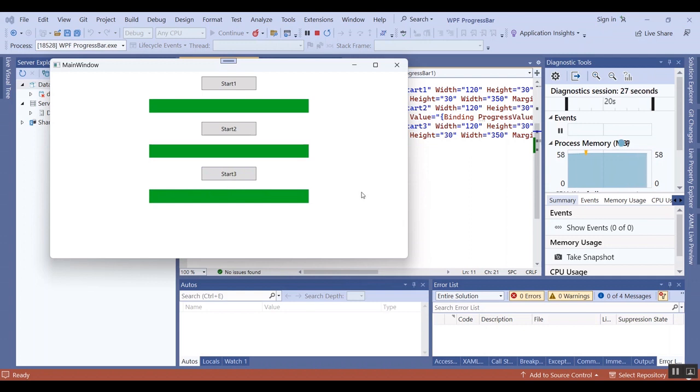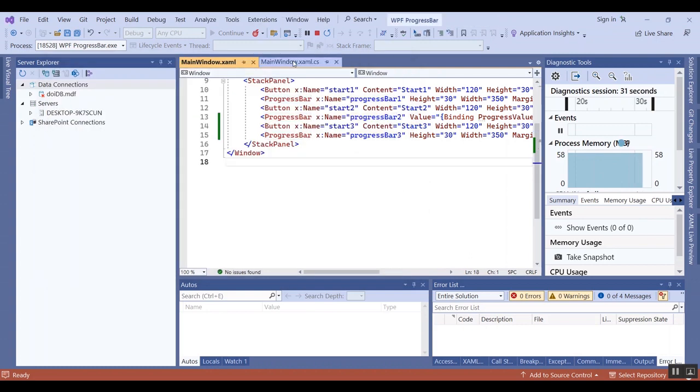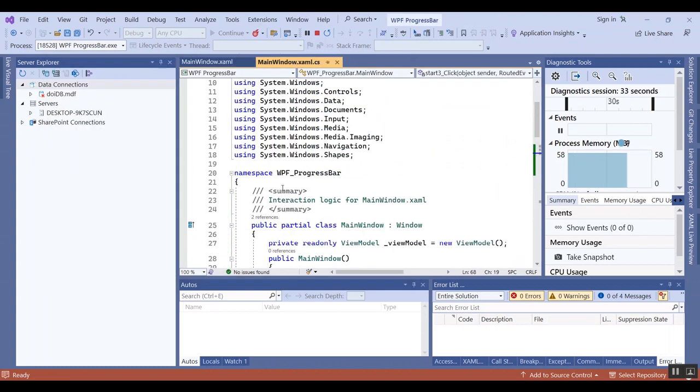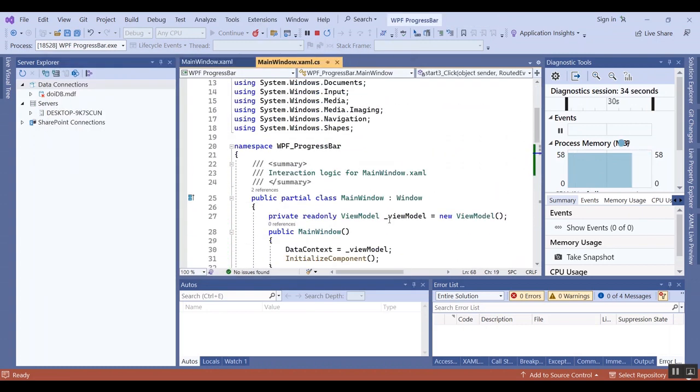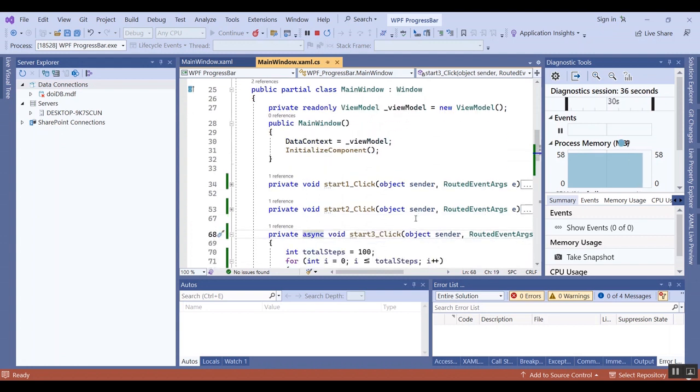also the link of the project in the description of the video, and you can have all of the codes and also the project file.